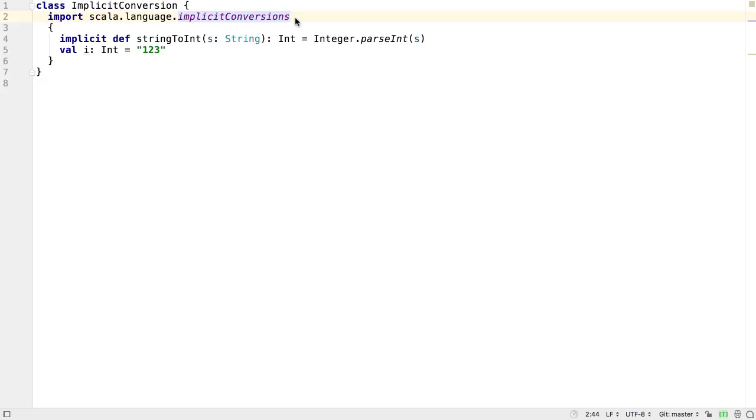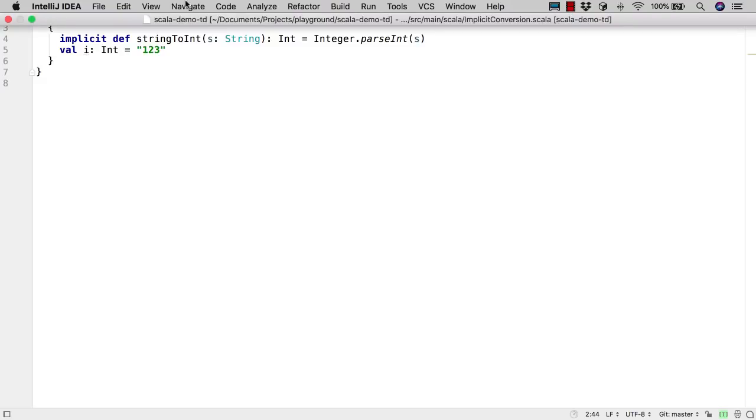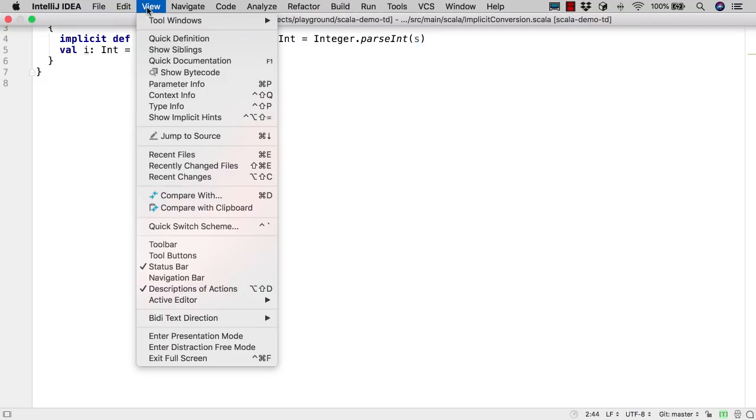IntelliJ IDEA no longer underlines things like implicit conversions, as it was easy to confuse this with an error and could be noisy with longer sections of code.